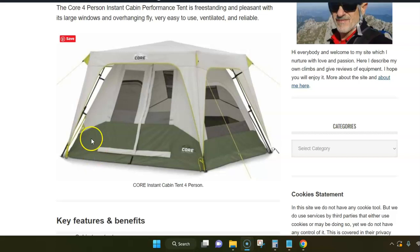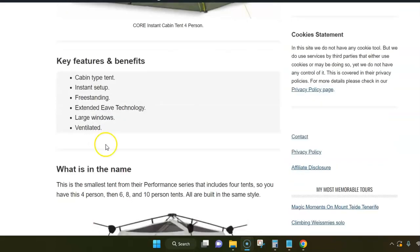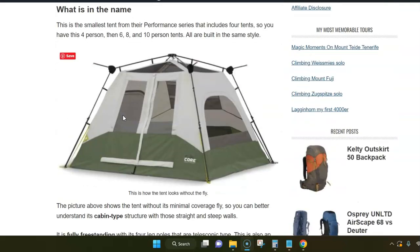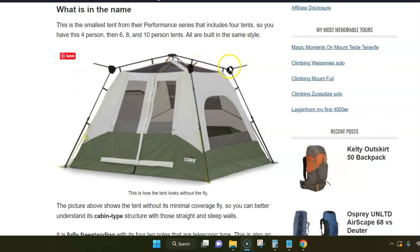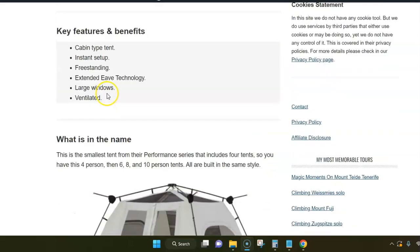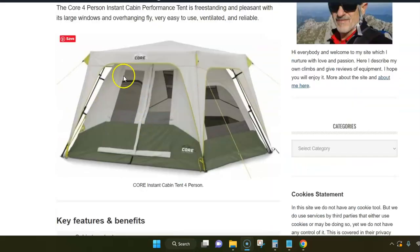For example, you have what they call Extended Eve Technology, and this means there are poles here in the corners on the roof that make the fly overhanging.